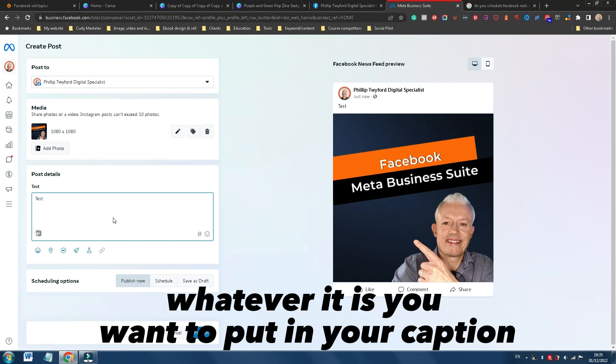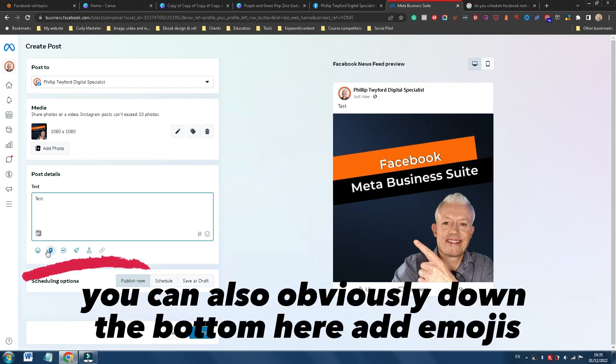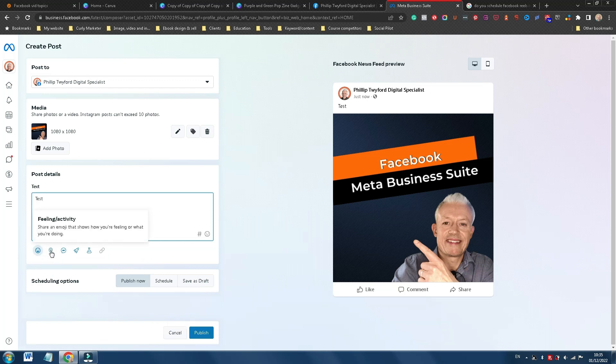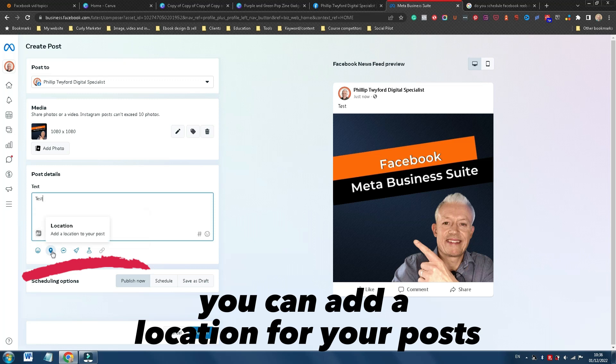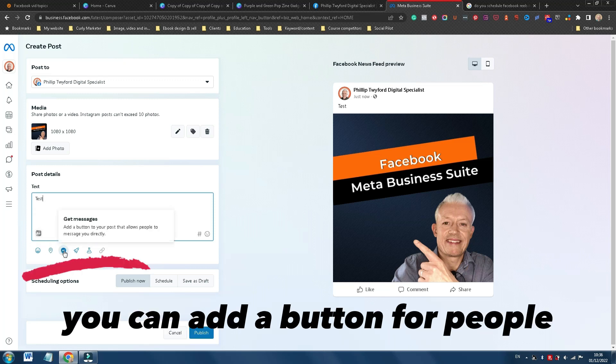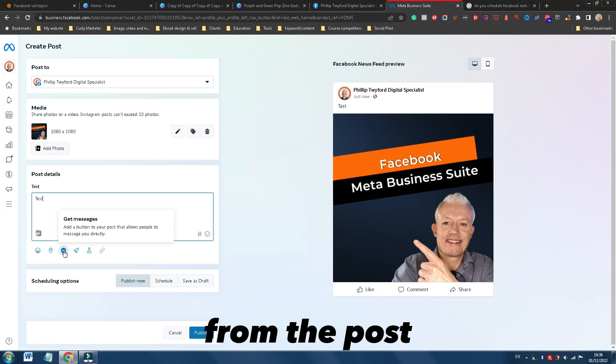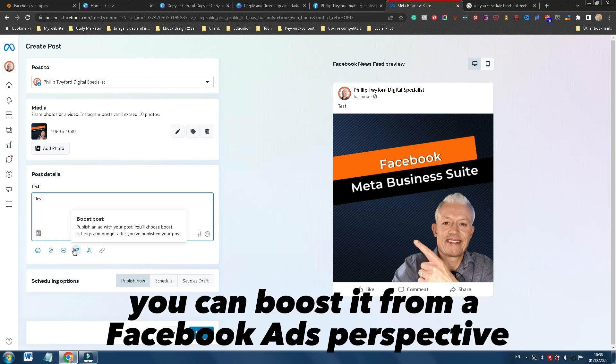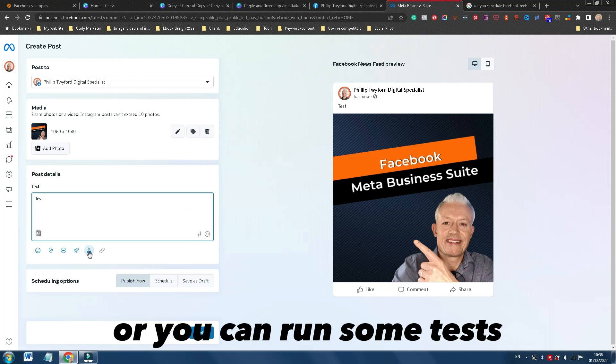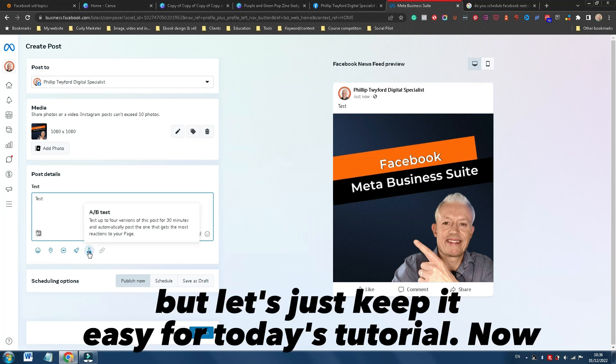You can also, down the bottom here, add emojis. You can add a location for your posts. You can add a button where people can message you directly from the post. You can boost it from a Facebook Ads perspective, or you can run some tests. But let's just keep it easy for today's tutorial.